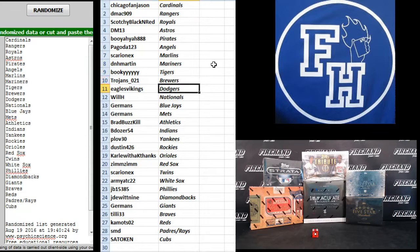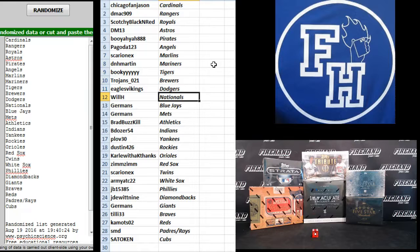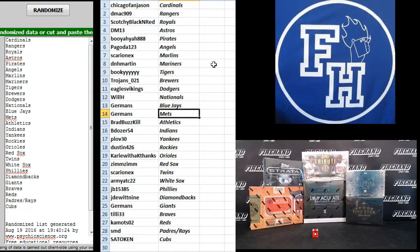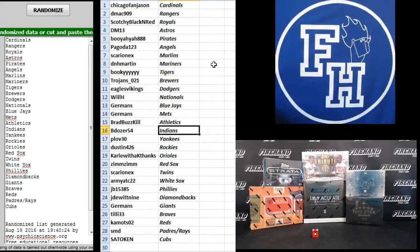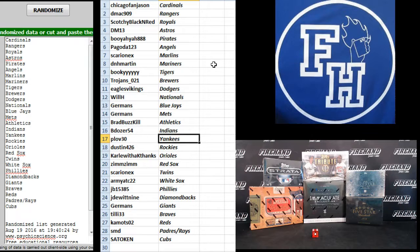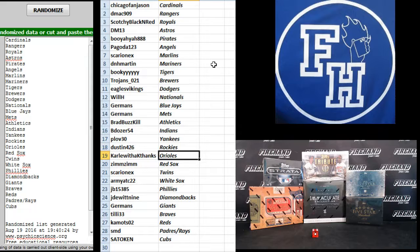Trojans 21 Brewers, Eagles Vikings Dodgers, Will H Nationals, Germans Blue Jays, Germans Mets, Brad Buzzkill Athletics, B Dozer Indians, Plough 30 Yankees, Dustin 426 Rockies, Carl with a K Orioles,